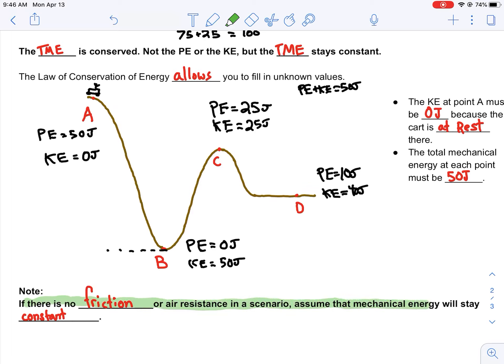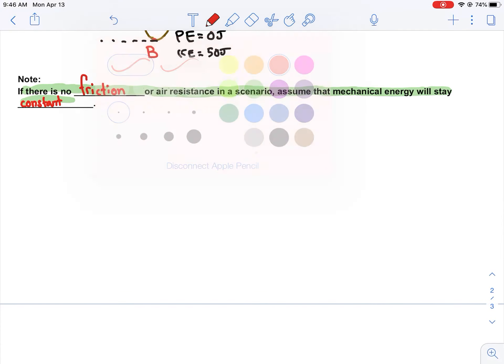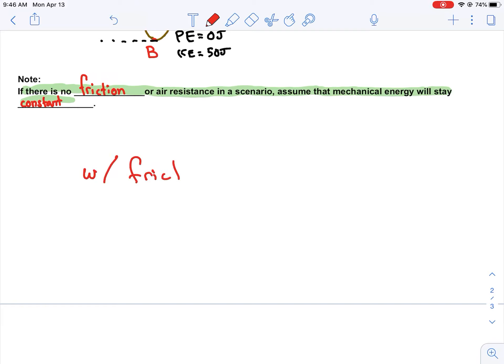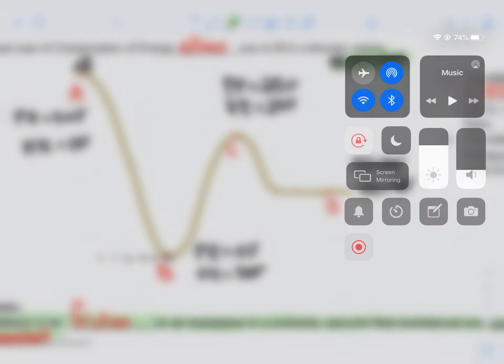Remember that if there is no friction or air resistance in a scenario, assume that mechanical energy will stay constant. But if you have friction, the mechanical energy is going to transform into something like thermal energy. Friction will cause heat, and in that case the total mechanical energy will not be conserved. In all scenarios where there is no friction, the total mechanical energy does not change.